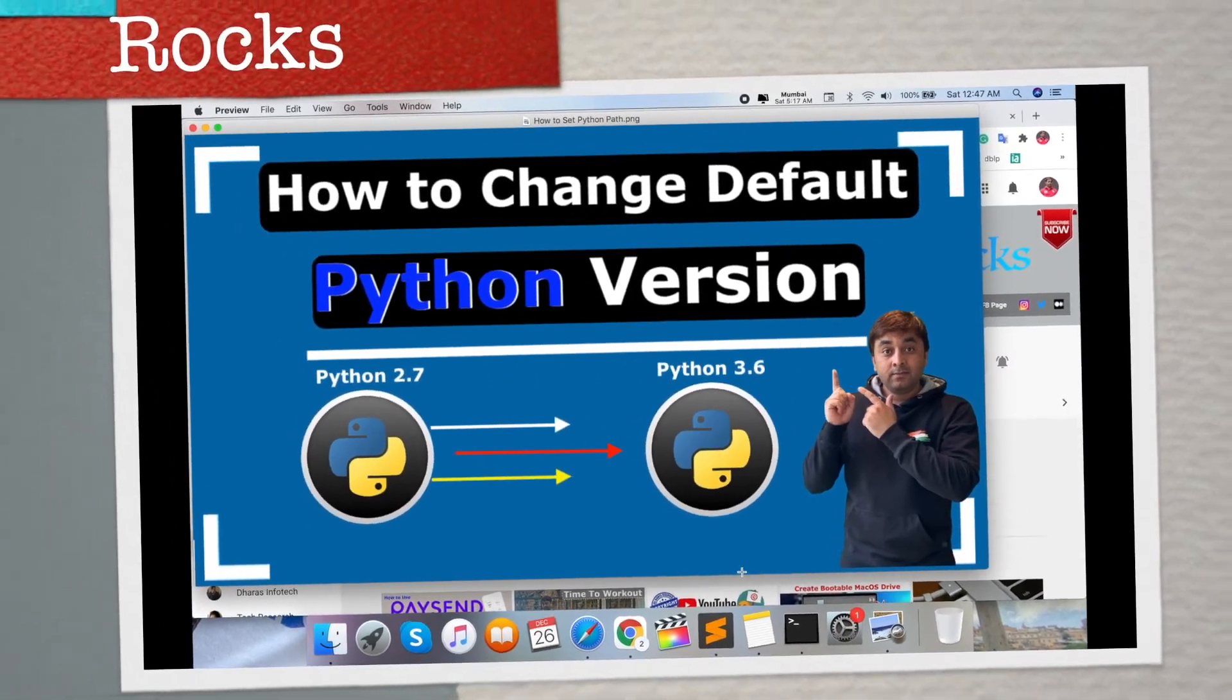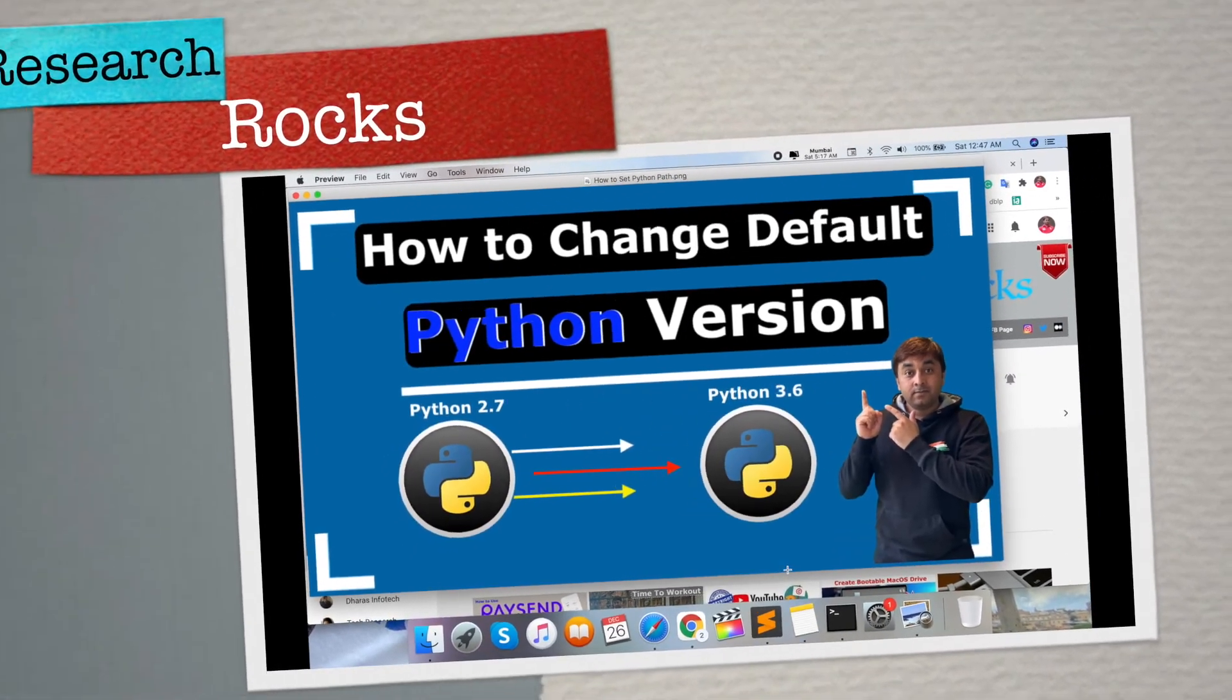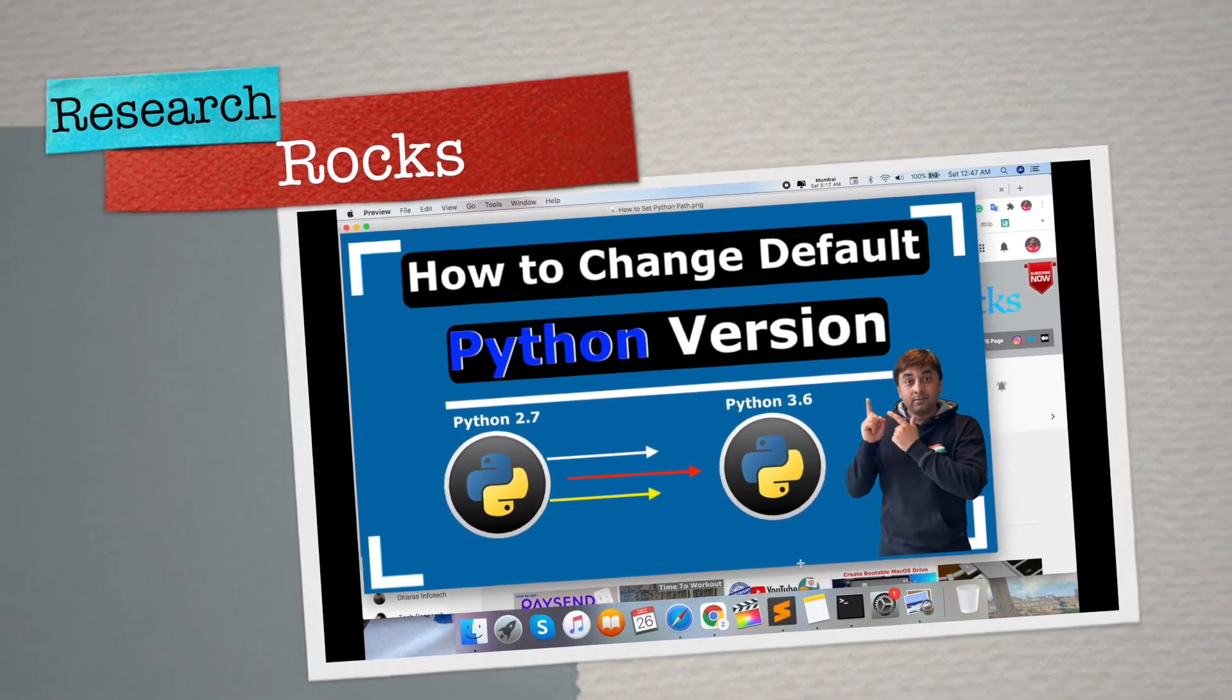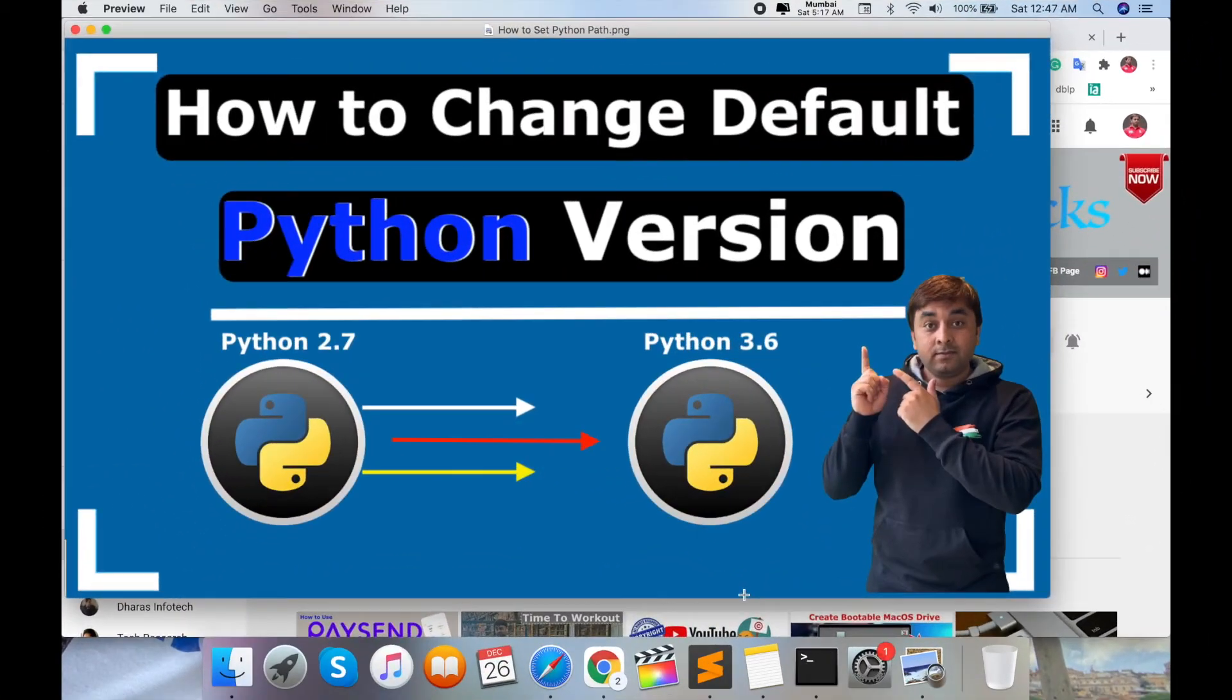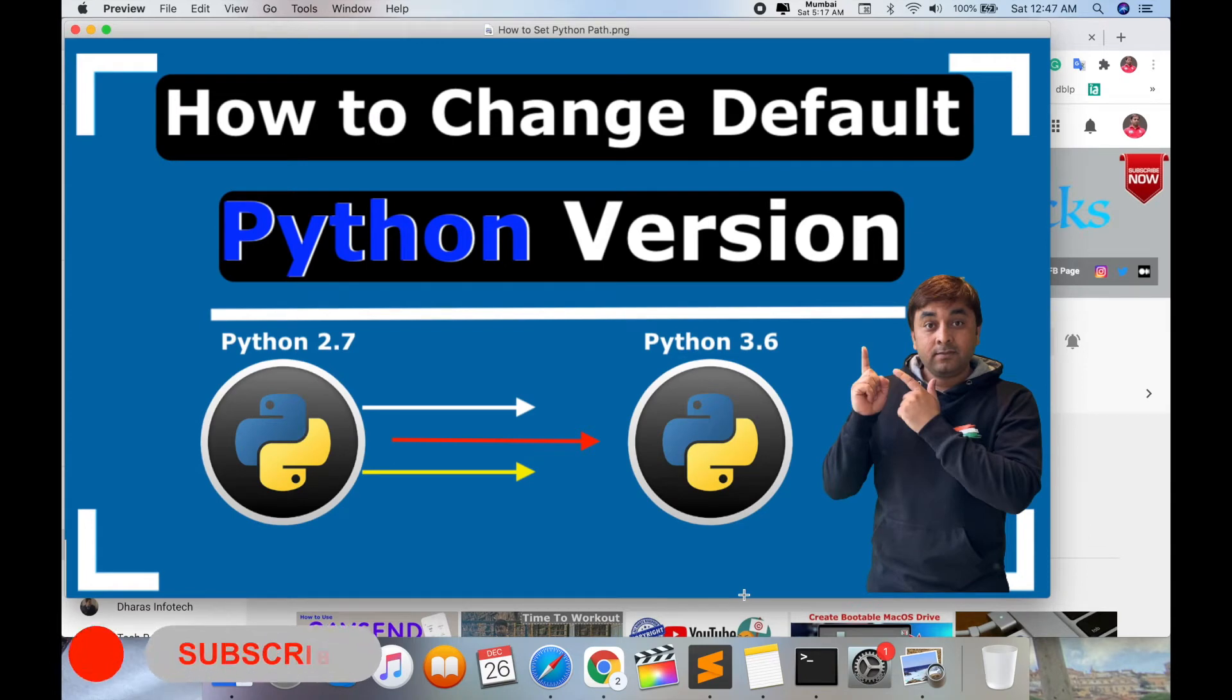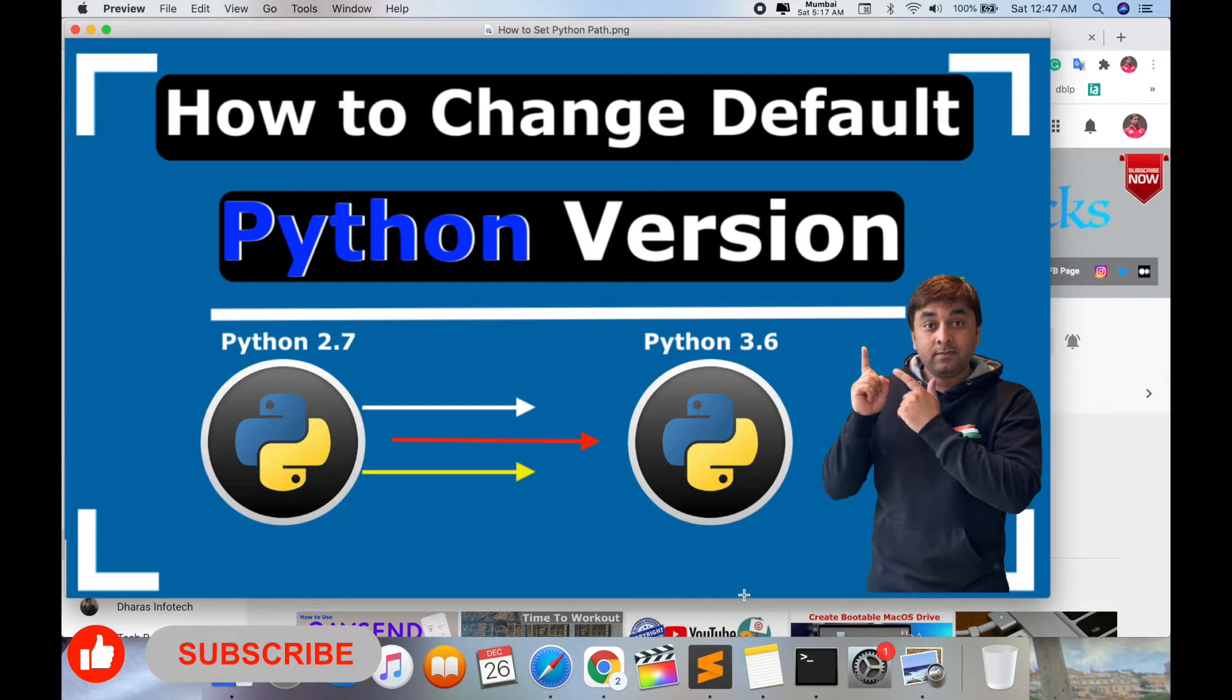Welcome to Research Rock. In this video, we will learn how to change your Python version path. For example, when you install an operating system, it introduces a default Python path.